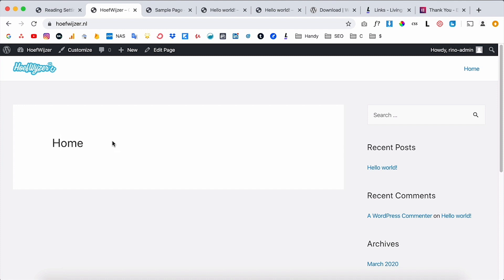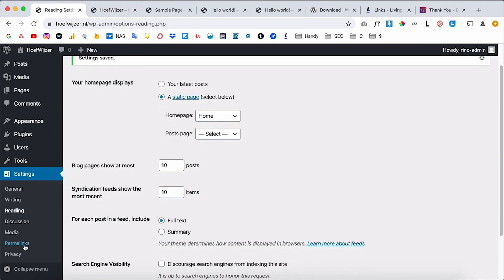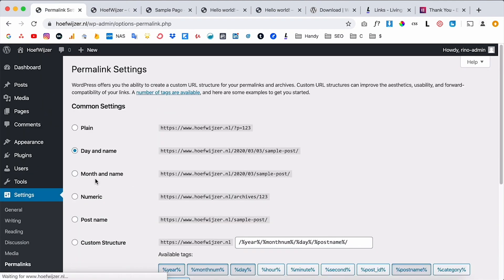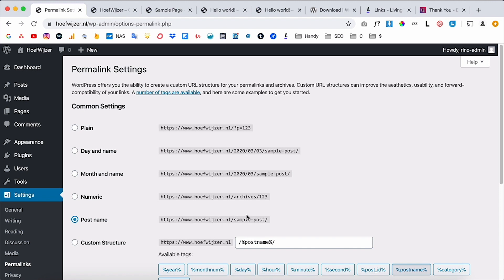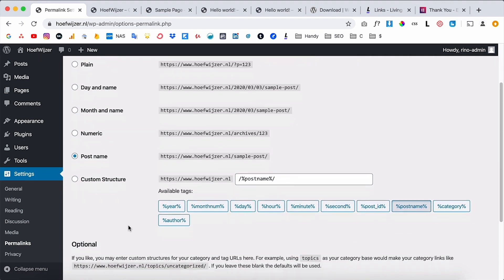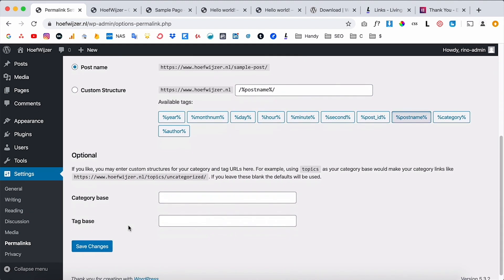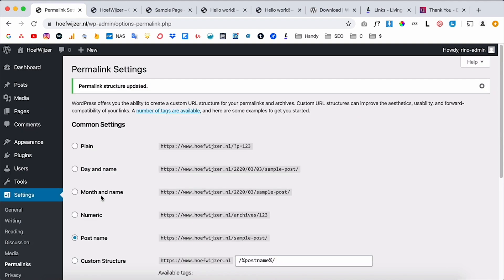Now if you go back to your website and click the logo, the home page is the front page — great. The last thing I want to show is Permalinks. By default it's set to 'Day and Name,' so every blog post gets a URL with the year and number. I always change it to 'Post Name' because it looks a lot cleaner — your post URL will just be your domain slash the post name.